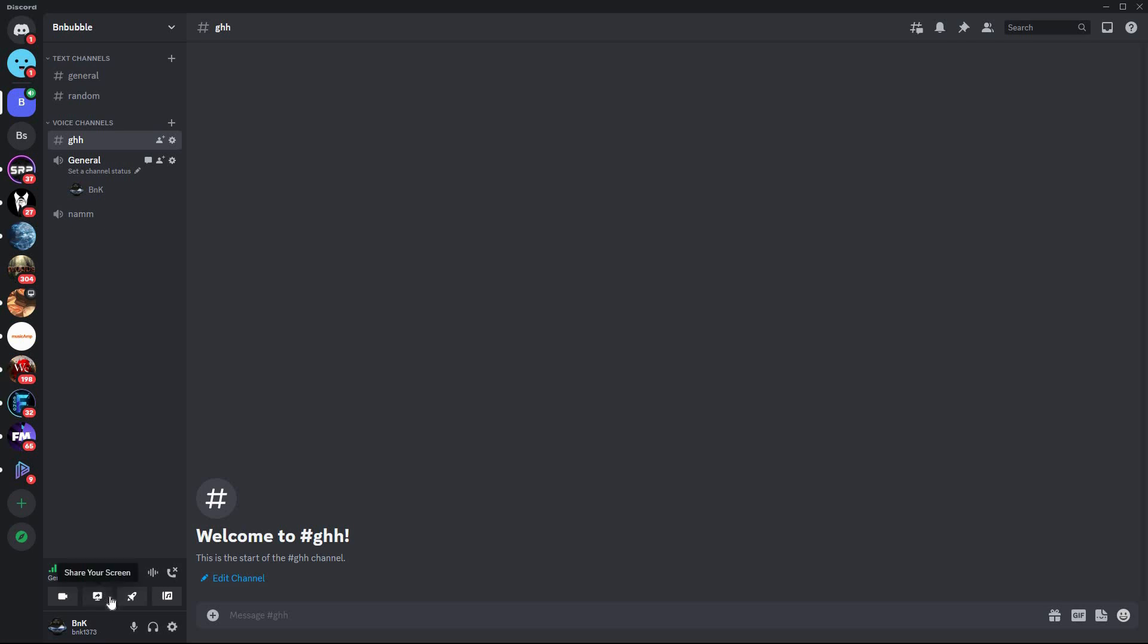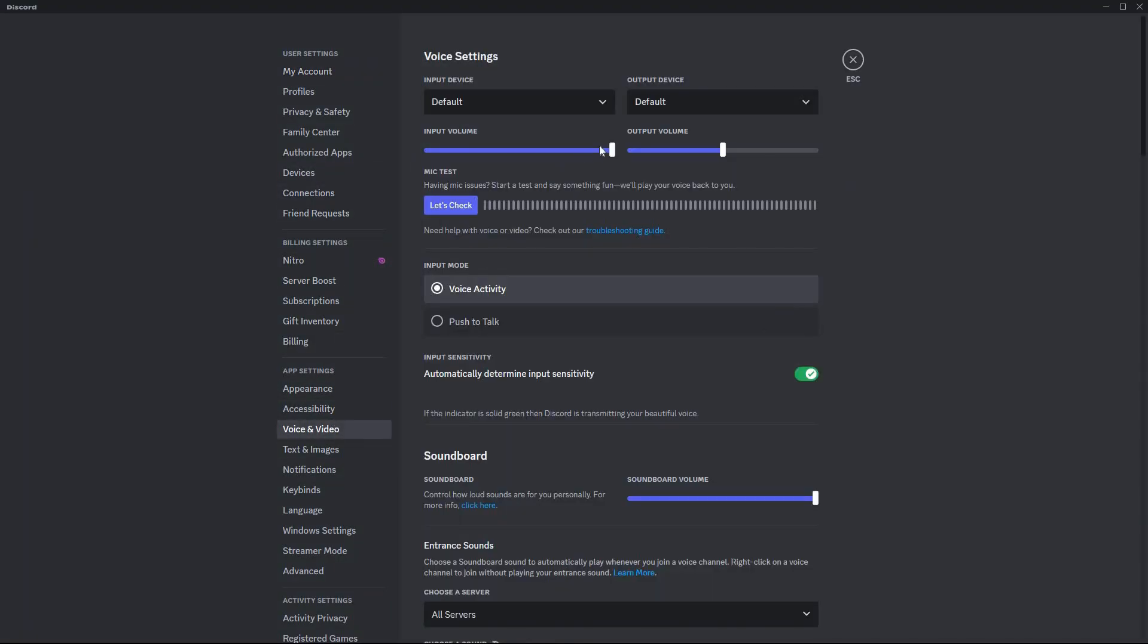To make sure your friends can hear the music clearly, click on a voice channel name and go to settings. Under user volume, increase the volume for the music bot or your music sharing application. And that is how to listen to music together on Discord.